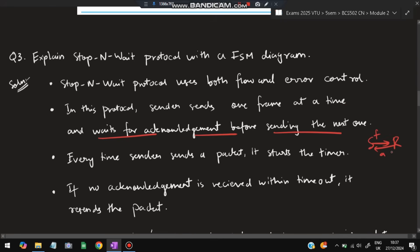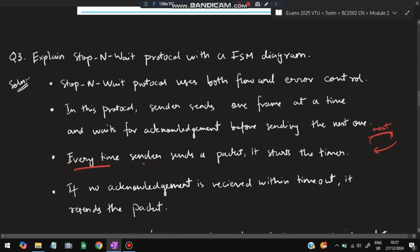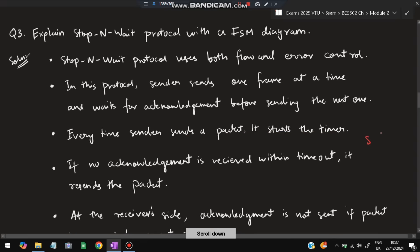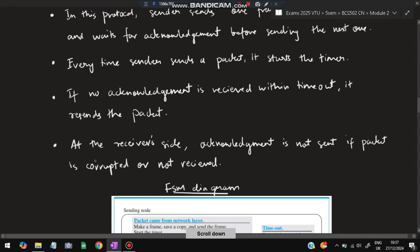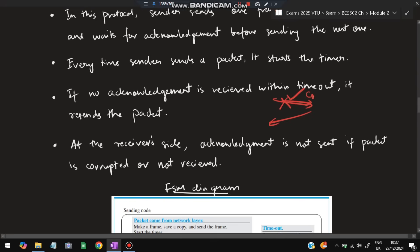The sender sends one frame and the receiver sends an acknowledgement confirming receipt. The sender waits for acknowledgement before sending the next frame. Every time the sender sends a packet, it starts a timer — for example 10 seconds. If no acknowledgement is received within the timeout, it assumes the packet was lost and resends the frame. At the receiver side, if a frame is not received or is corrupted, acknowledgement is not sent, so the sender will resend.